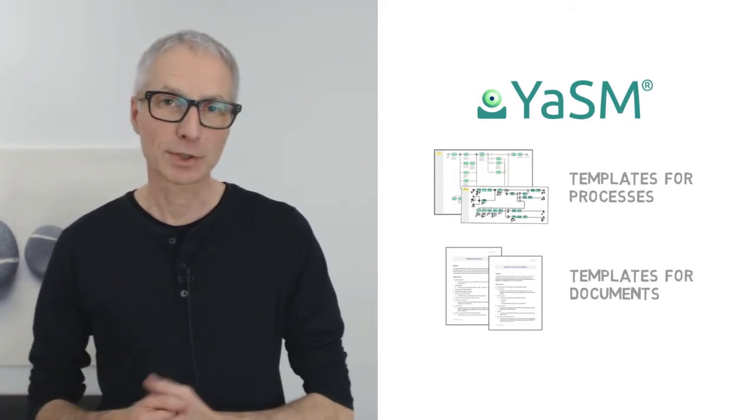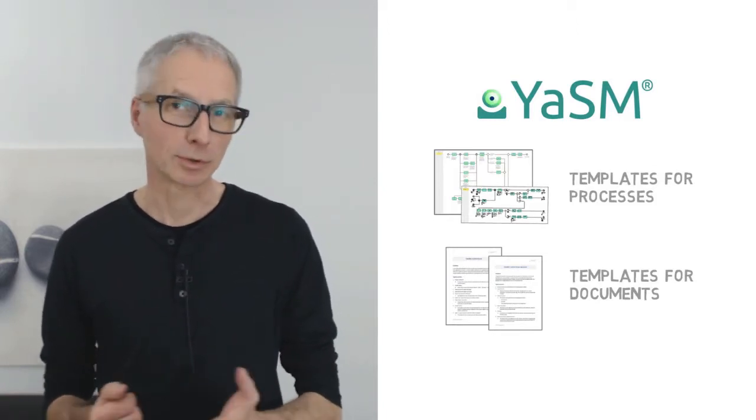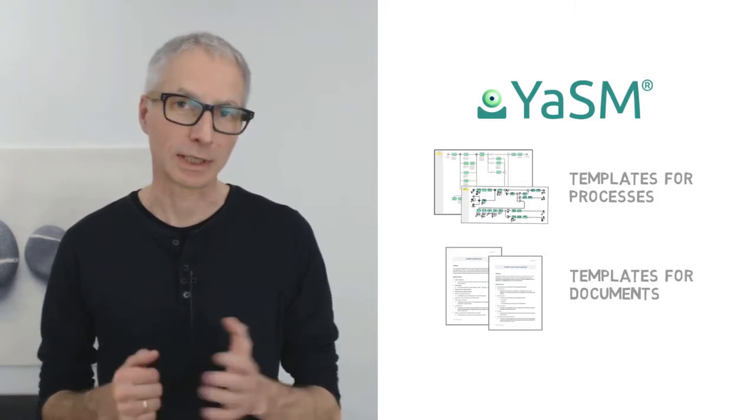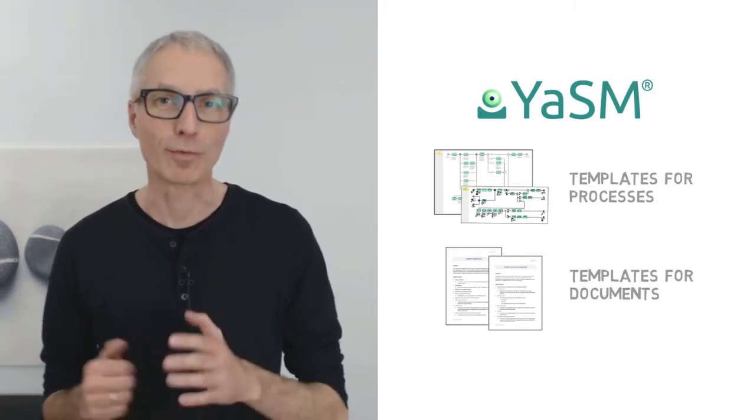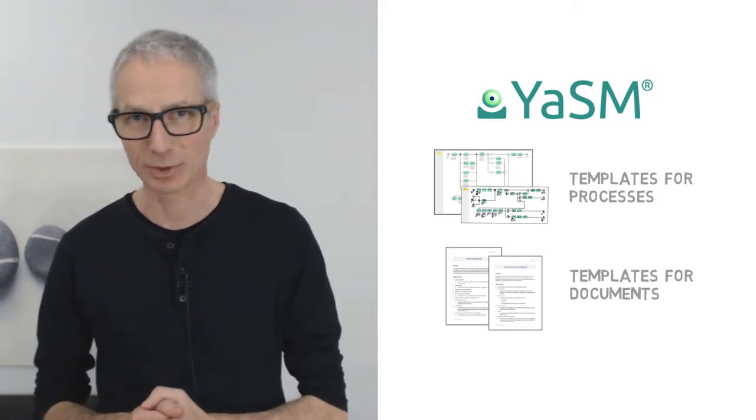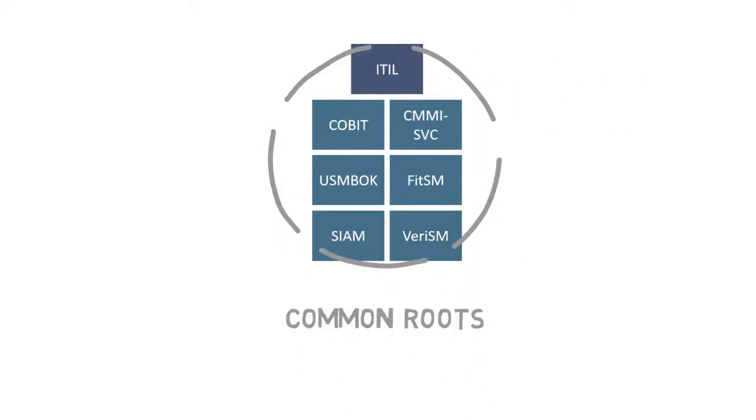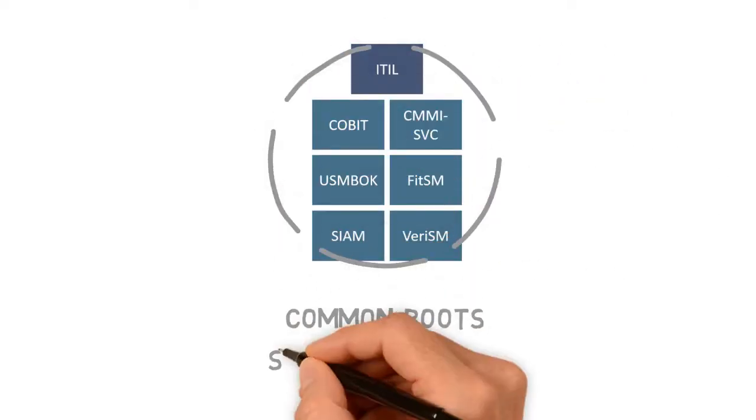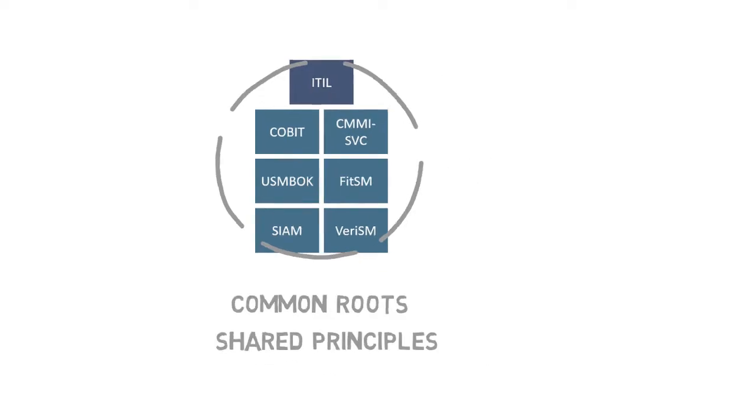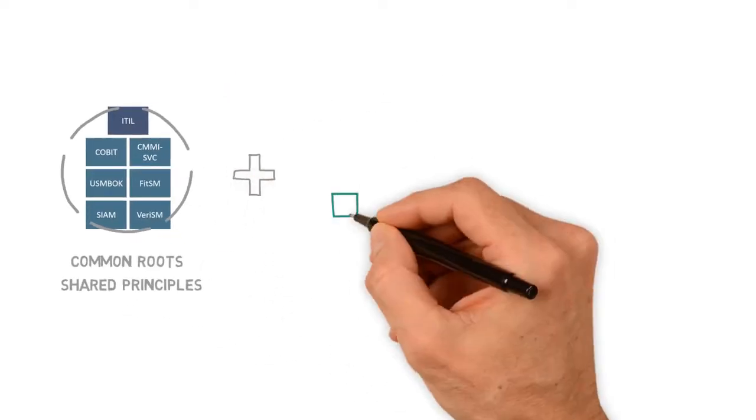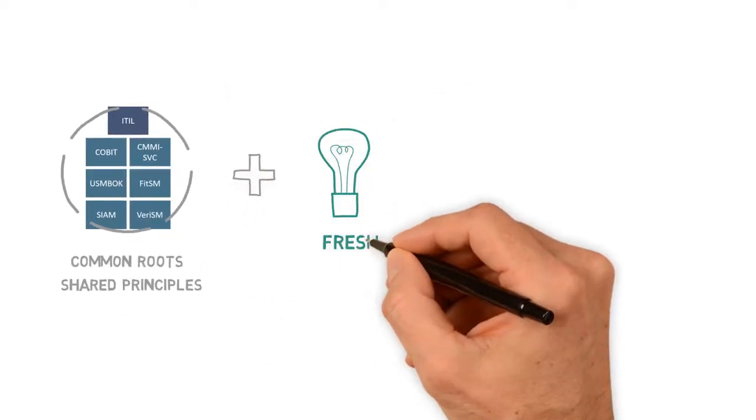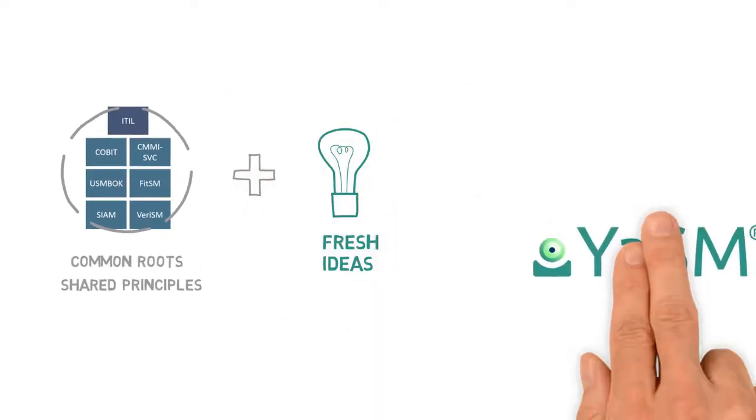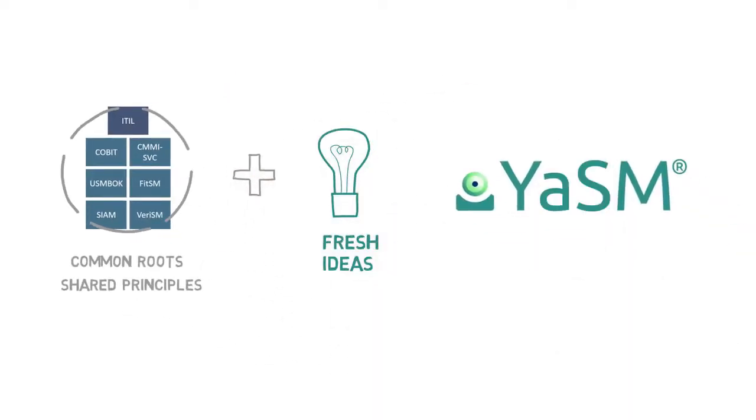Now, of course it's not possible to create a process model that covers every detail of all of these frameworks. But they all have common roots and, to some extent, share the same underlying principles. So we use these common principles, and also a couple of fresh ideas, to create YASM as a streamlined process model with a clear and pragmatic structure.